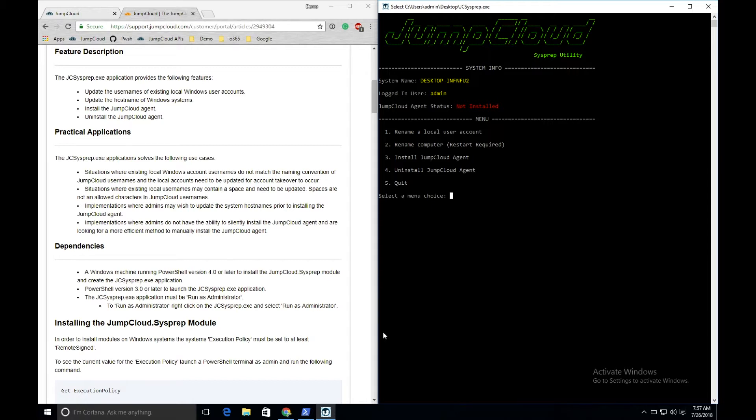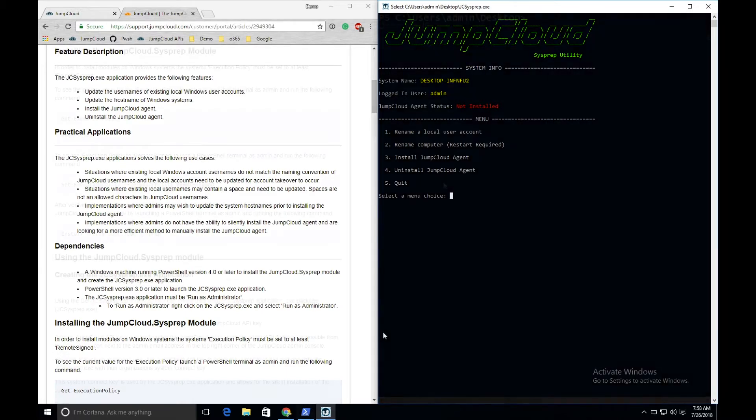the local usernames must be updated to match the JumpCloud usernames. This is option one of the sysprep utility, renaming a local user account. Additionally, admins can use the utility to rename the host names of their computers and then install or uninstall the JumpCloud agent. Let's look at how each feature of the JumpCloud sysprep utility works, starting with installing the utility.